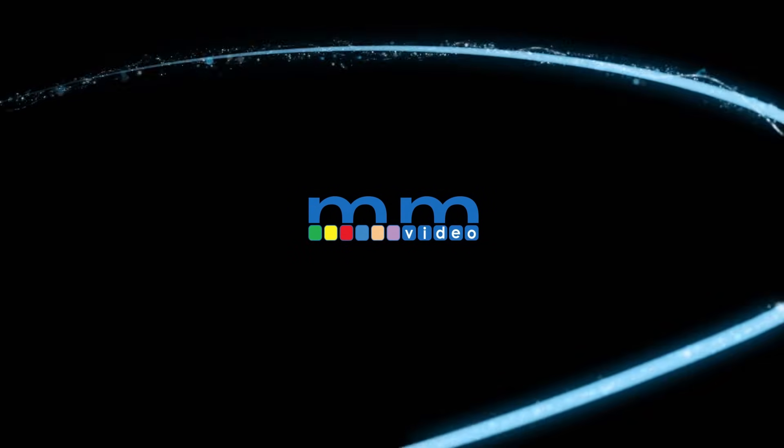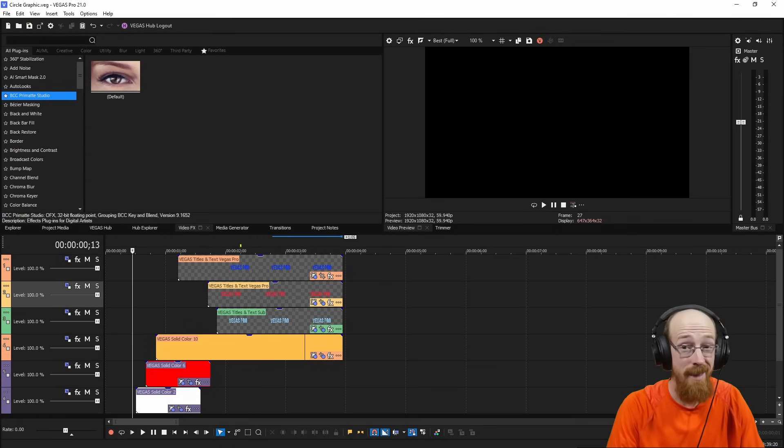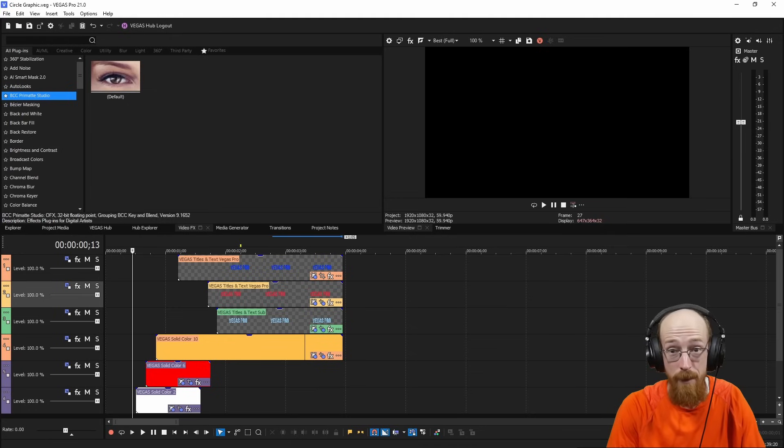Hey, Burgess here with Music Marketing TV. Today, we're going to be looking at how to make this inside of Vegas Pro.